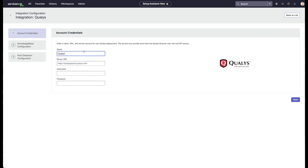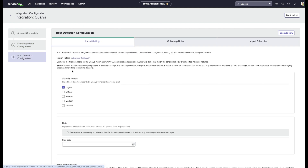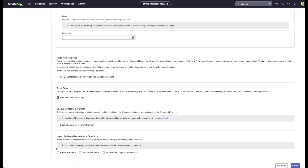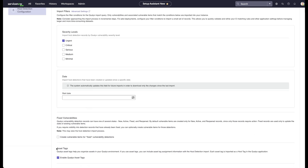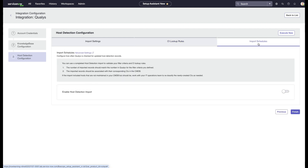Go ahead and edit this — put your credentials in, your Qualys ID and URL. Then decide whether you want to import the knowledge base and host detection configuration. This is where you look at the severities being brought in, the dates — all of this information you can review at a glance to see if it was done before or whether you're doing a fresh install. The CI lookup rules associated to this, as well as the schedules, are also here. It's really important that you're looking at these as the admin.